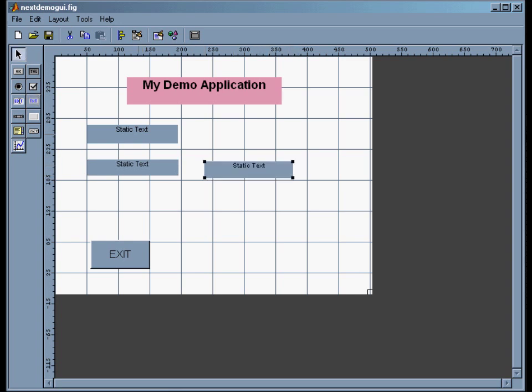So one of these, the two of these on the left are just going to be labels. The one in the lower right will hold the results when we get that far.